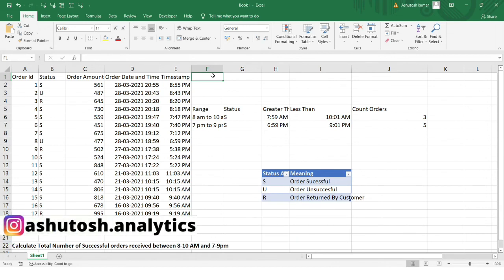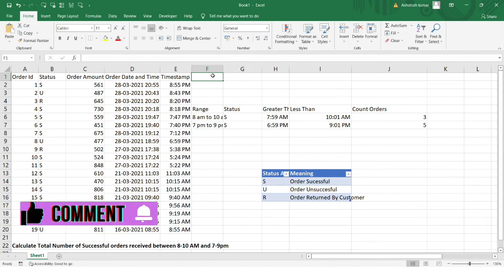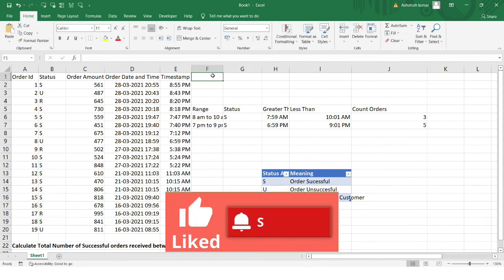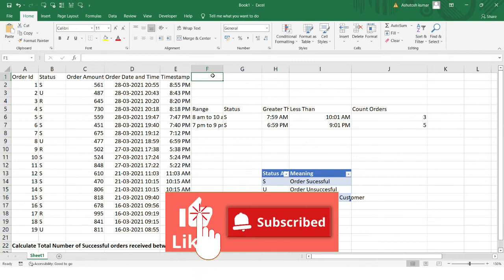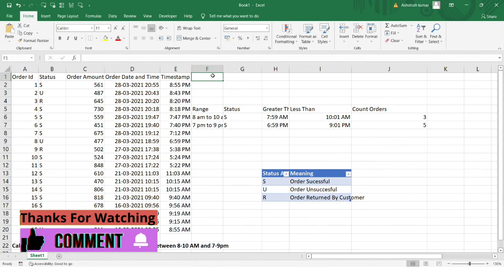We can also solve this using a pivot table or other methods. If you have another solution, mention it in the comments to help others. I hope this problem was informative. Please like this video and subscribe to my channel to receive such useful content daily. See you in the next video — thank you so much!